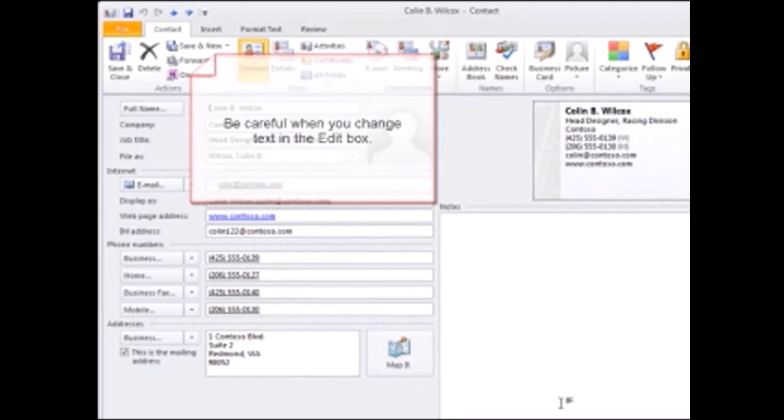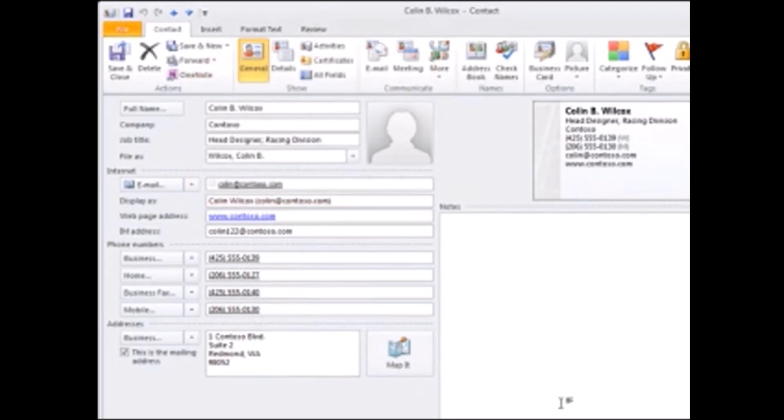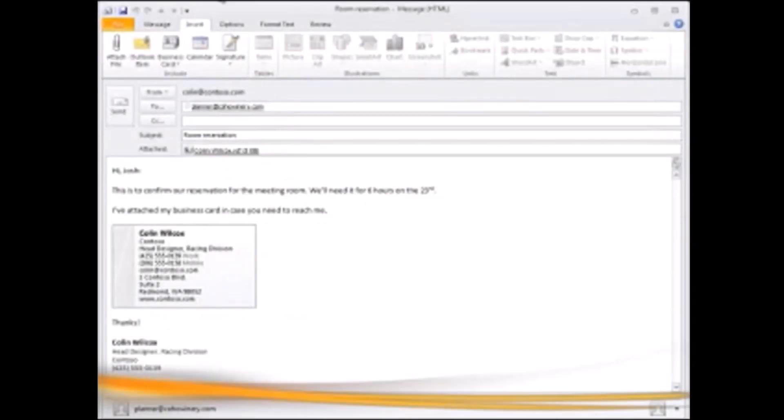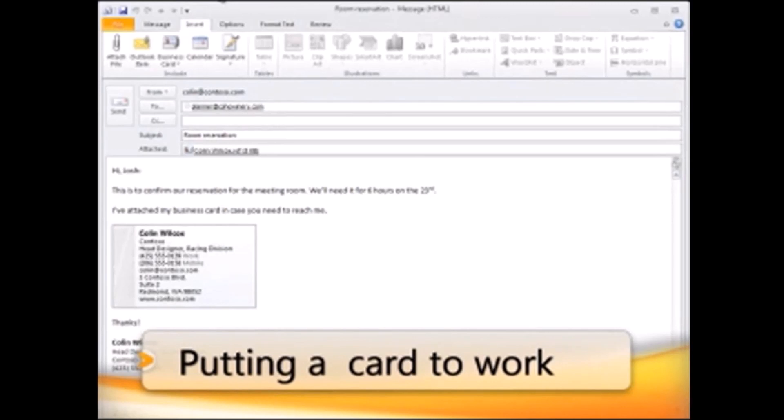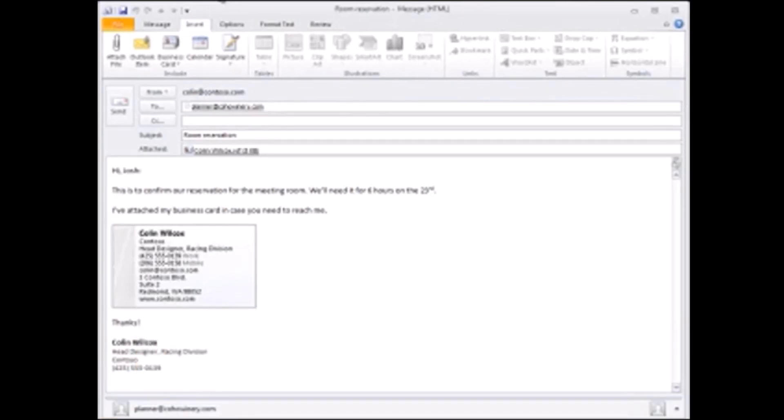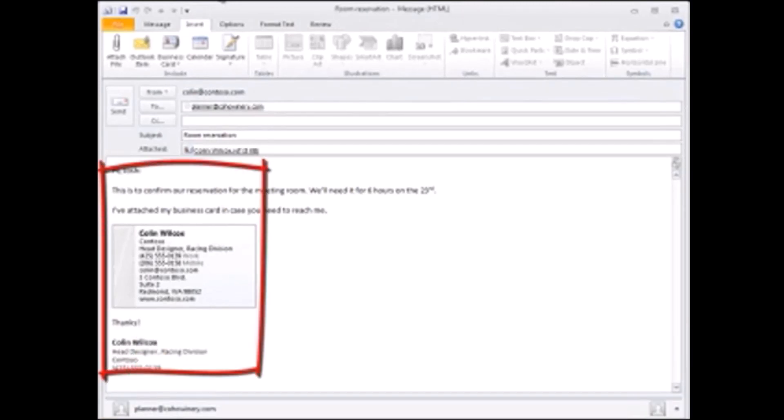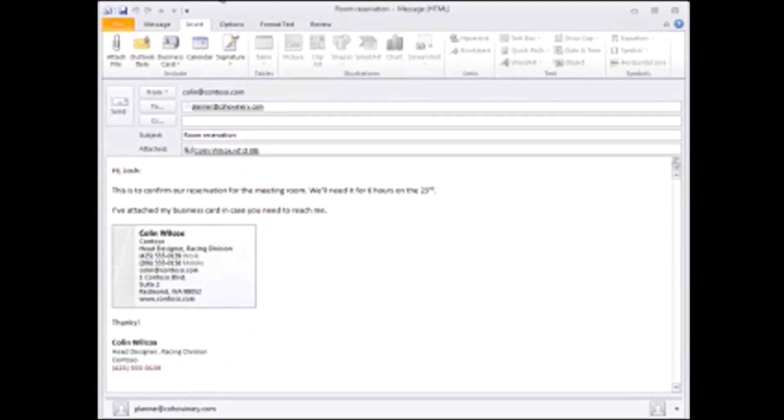From here I can include the card in the body of my emails, or I can include it as my email signature.